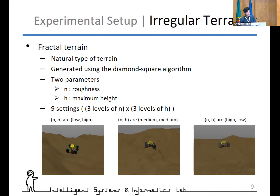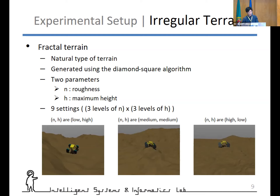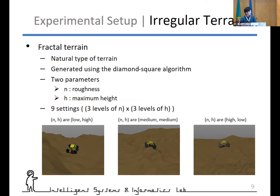Compared to the uneven terrain, fractal terrain is a more natural type of terrain, randomly generated using the diamond-square algorithm with two parameters: roughness n and maximum height h. As the parameter n increases, the ground in a certain area is subdivided into smaller pieces, and the maximum elevation of the terrain is determined by parameter h. Fractal terrain also has nine settings.